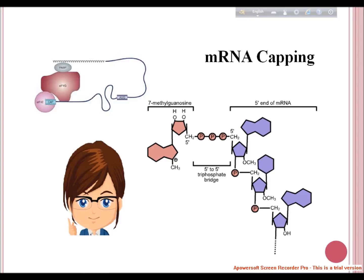Methylation of adenine at its sixth position often takes place at a frequency of one in a thousand molecules, which is also called Cap 1. Any addition of a methyl group to the 2'-OH of the ribose of the second and third nucleotides is called Cap 2, Cap 3, and so on. The enzyme for adding the methyl moiety to the 2'-OH group of the ribose is 2'-O-methylase.